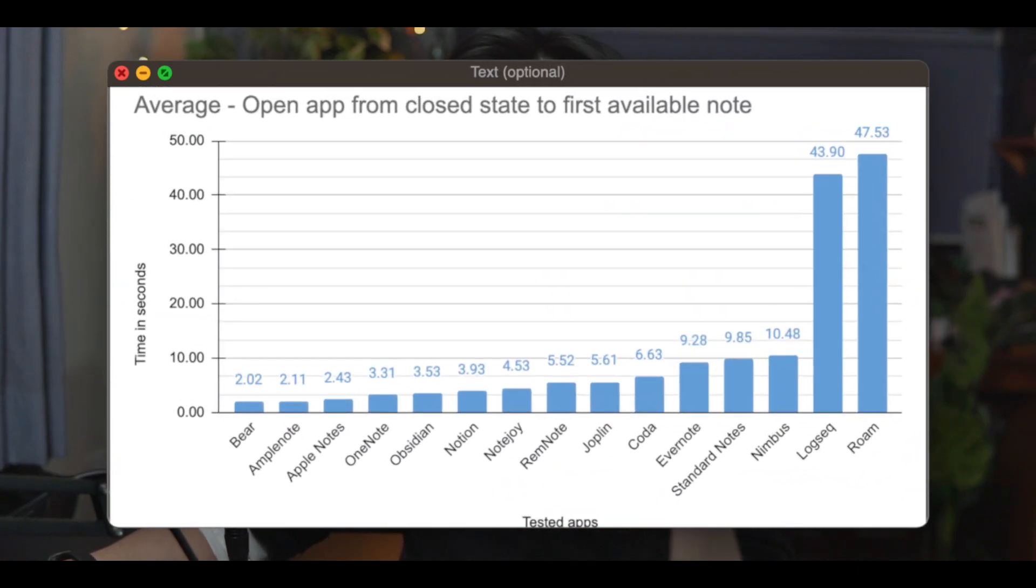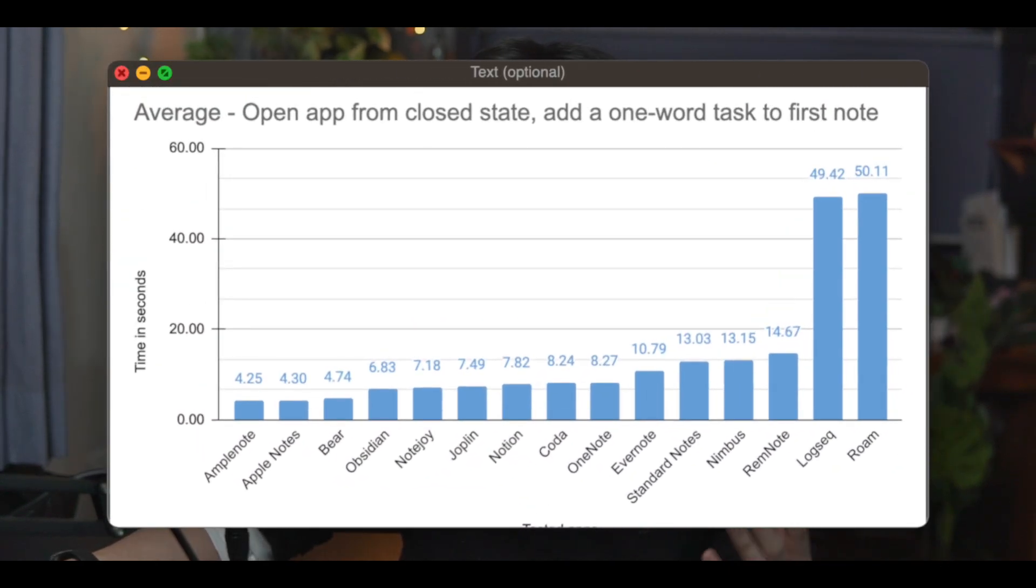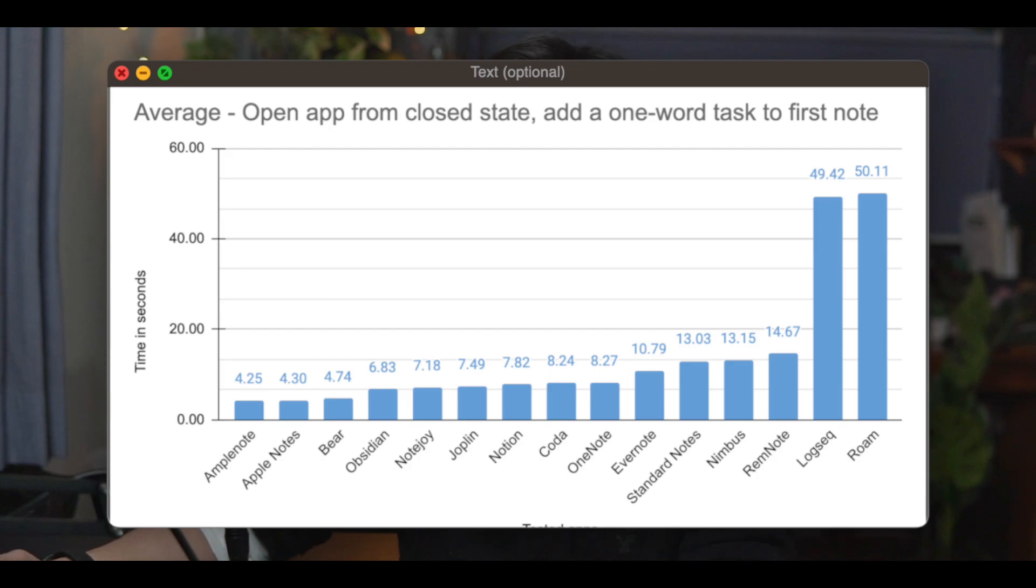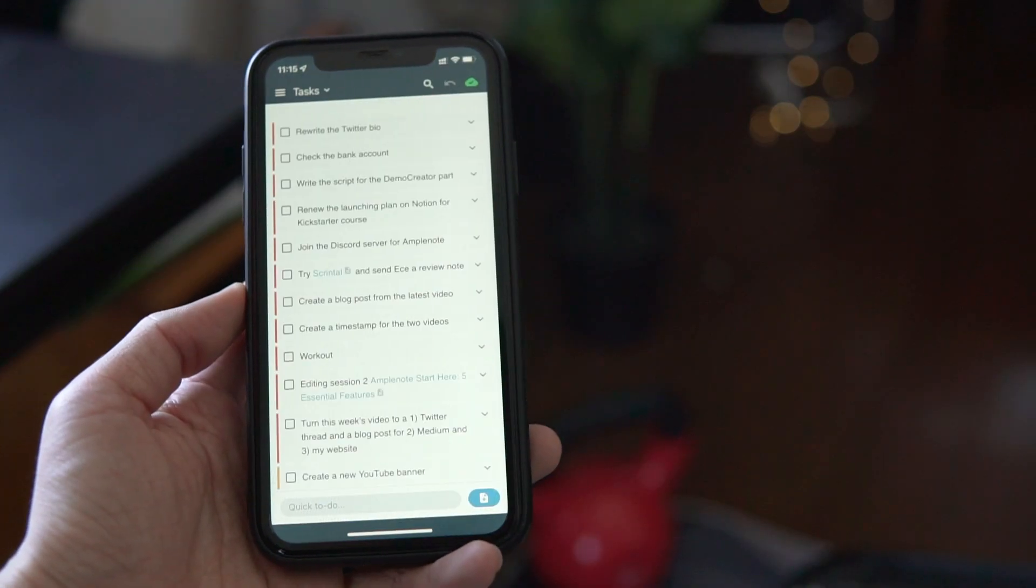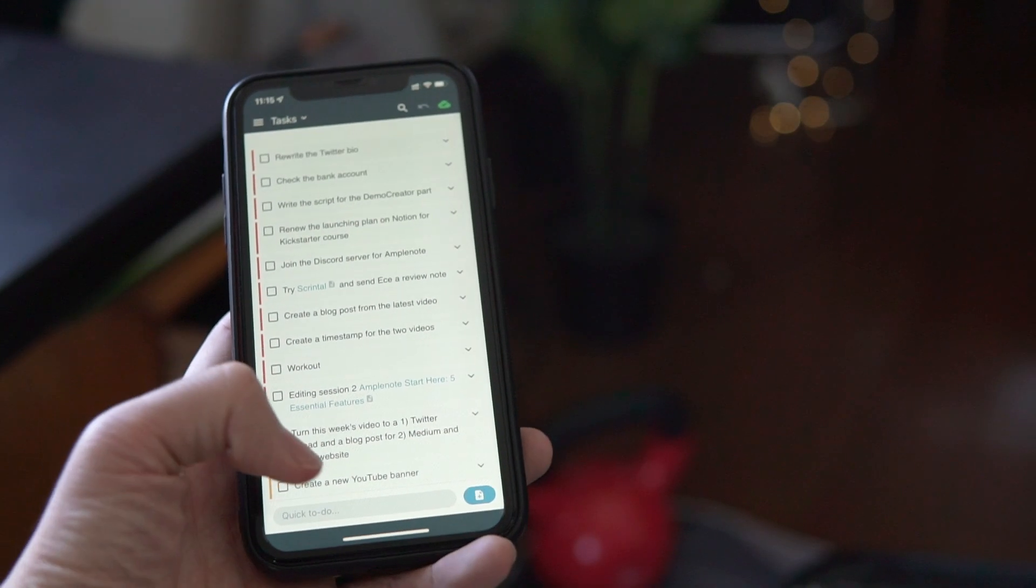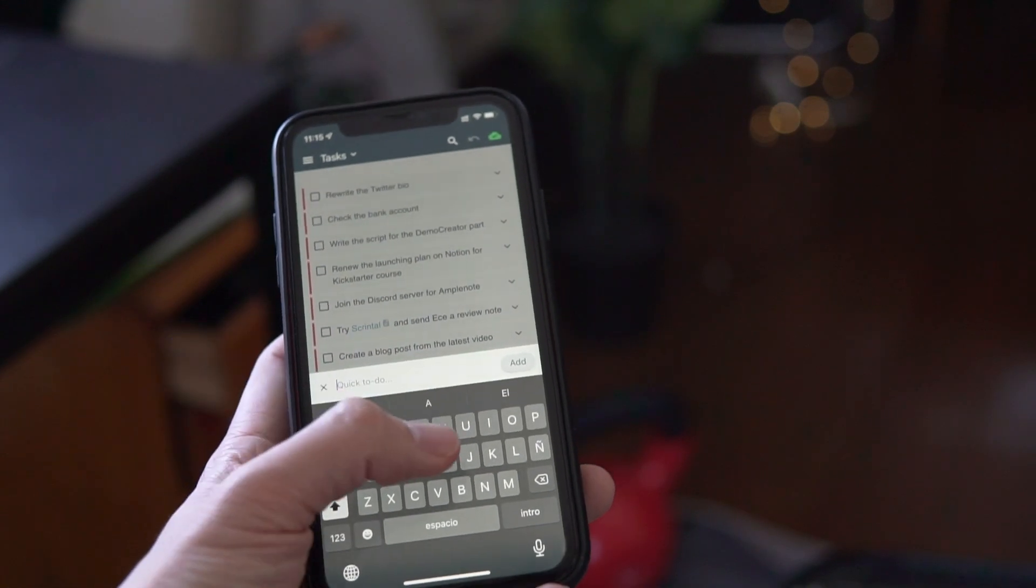And when it comes to how long it takes to open the app and create a task, Amplenote is the fastest. This makes Amplenote perfect for quick capture of your thoughts and tasks. Whenever you've thought of something you have to do, you can open Amplenote and write it down in the quick taskbar at the bottom.